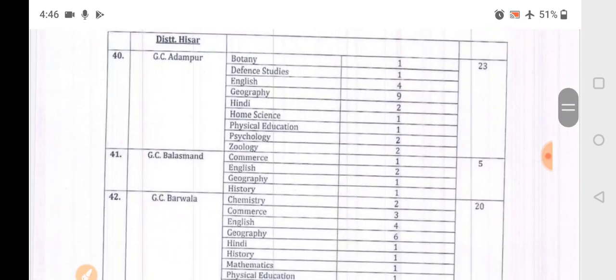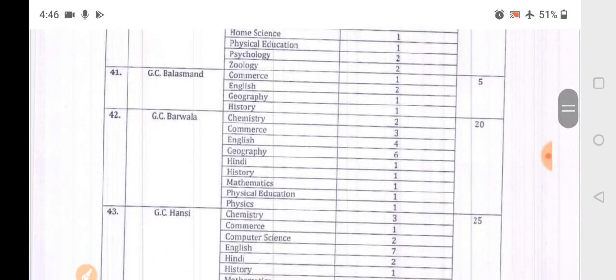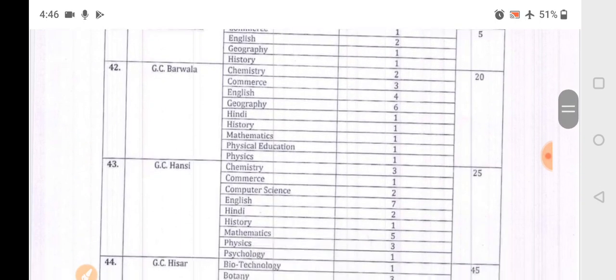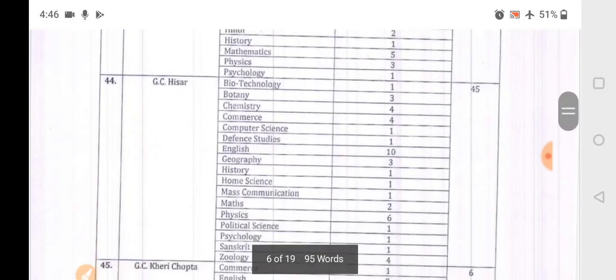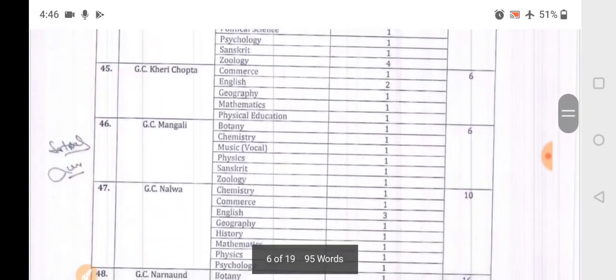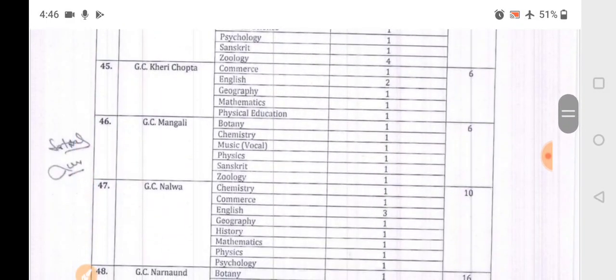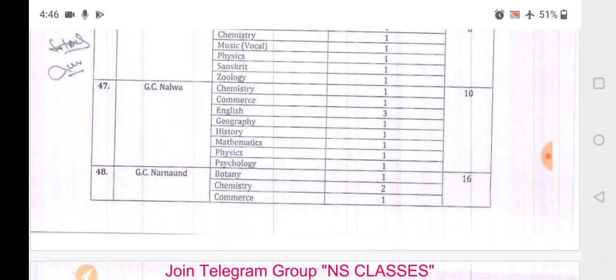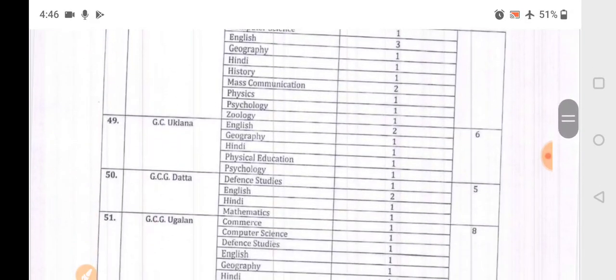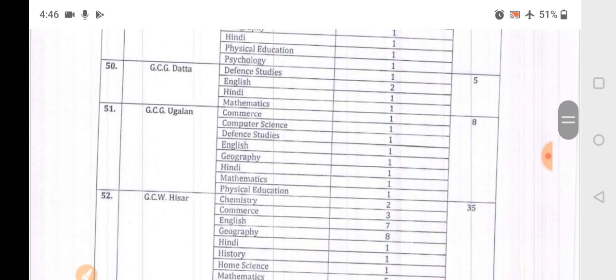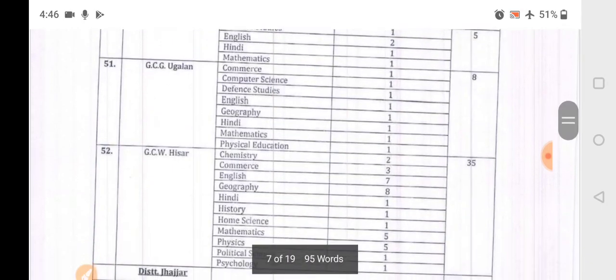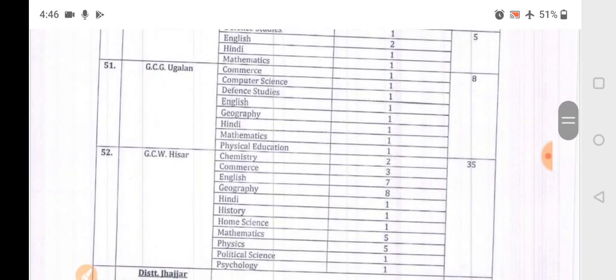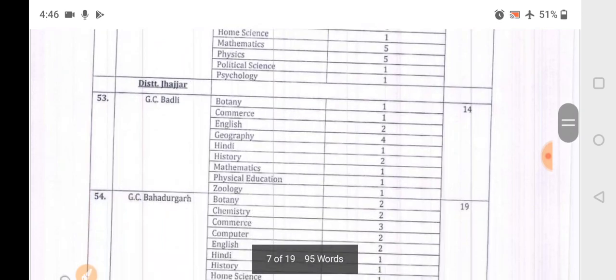In Hisar district: Adampur has total 23 posts, Balasman 5, Barwala 20, Hisar city 85 and 45 posts in different colleges. Chopda 6, Mangali 6, Nalwa 10, Namo 16, Uklana 6, Dattach 5, Unglan 8, and Hisar 35 posts.